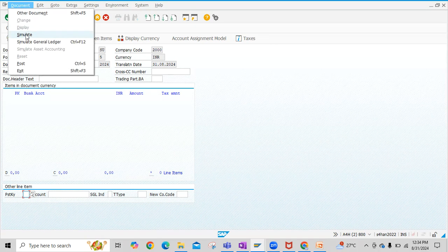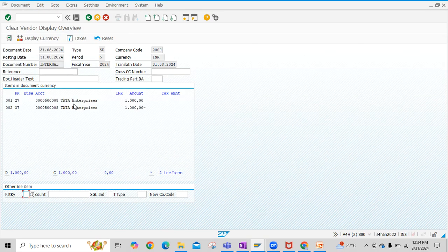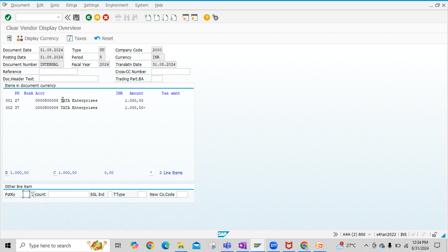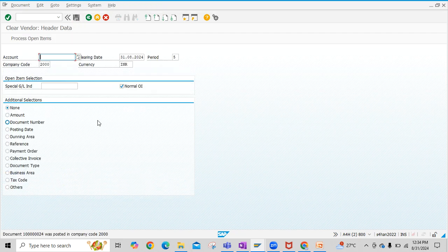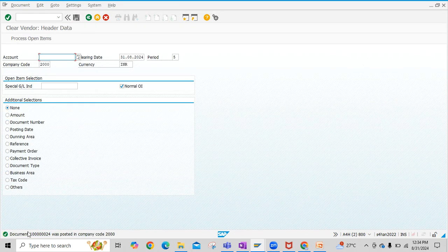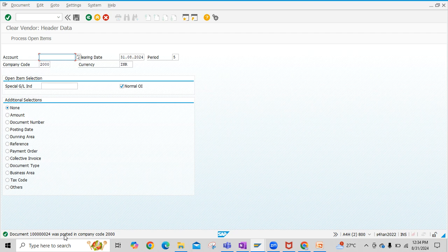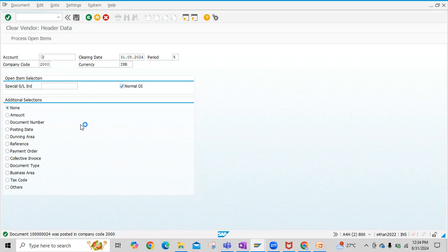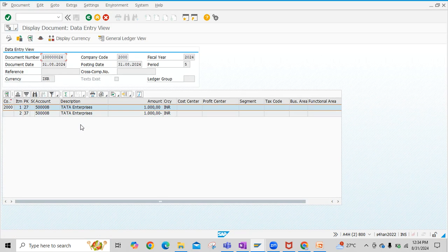If you see, both vendor debit and credit is selected here, and balances debit and credit is here. Now we can see the document. Document and then display.